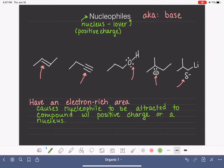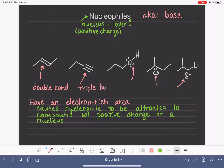So to summarize nucleophiles: they are going to have a double bond, or a triple bond, or a lone pair of electrons, or a negative charge.